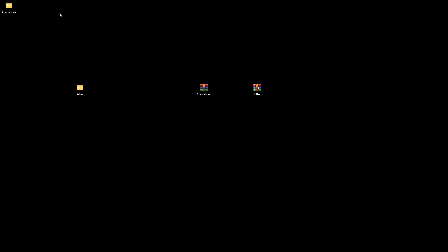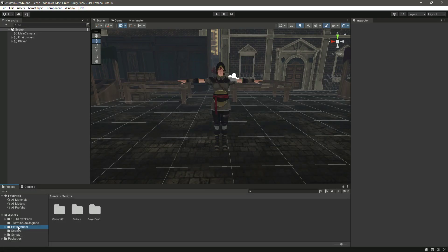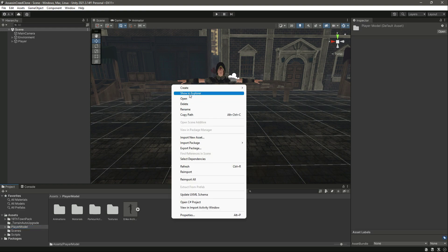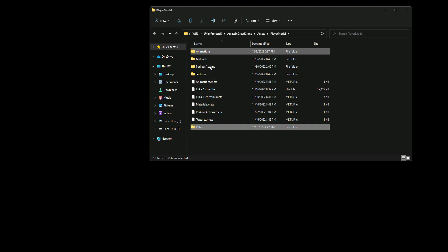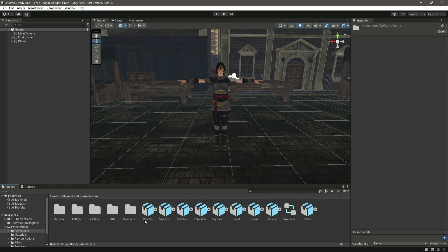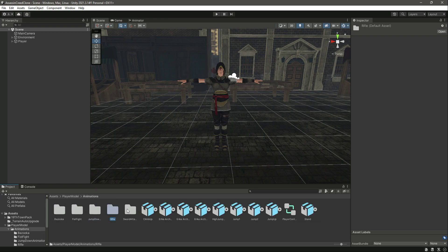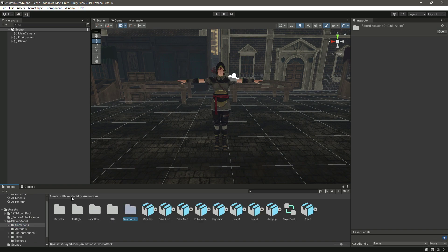Then we have the second zip file. Let's extract this as well — in here we have the animations for the fight moves. Get back to Unity, click on the player model, and click 'Show in Explorer'. From here we will drag and drop these two folders, or you can copy and paste them. Once imported, we have the animations in Unity — the bazooka animation, fist fight, rifle, and sword attack. The other ones are the parkour animations. Unity merged them into the existing animations folder.